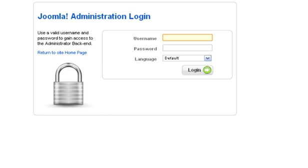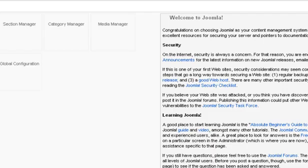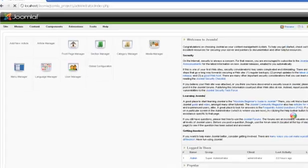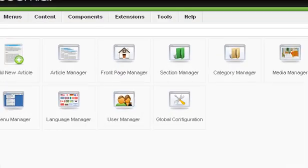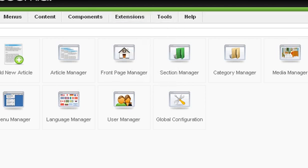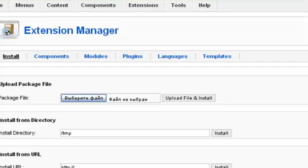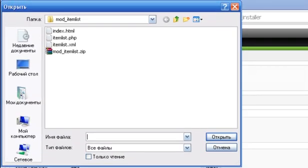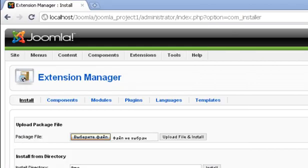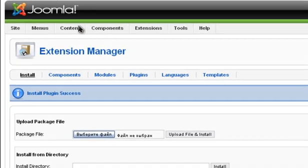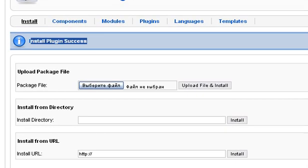Login to Administrator panel. Install our plugin to Joomla. Select zip file and push install button. Install plugin success.